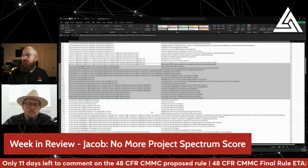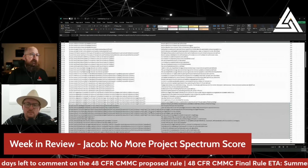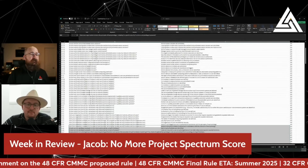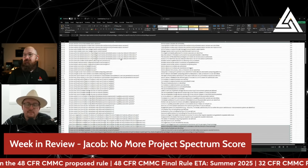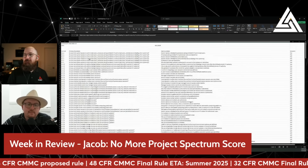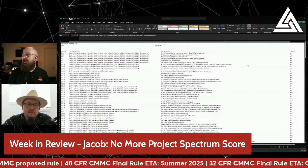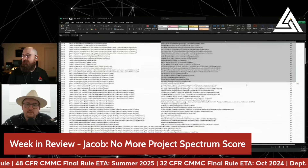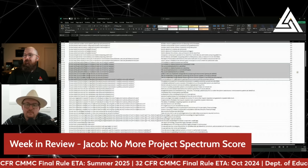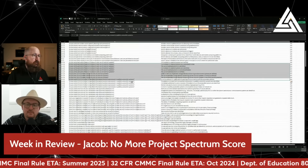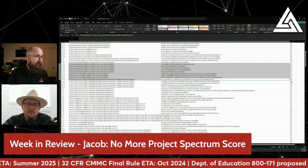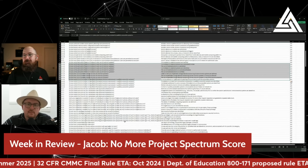Now, however, what you end up getting is just a massive unformatted spreadsheet with your column of what answers you had and the questions. You don't actually get a score. So it's not very helpful.